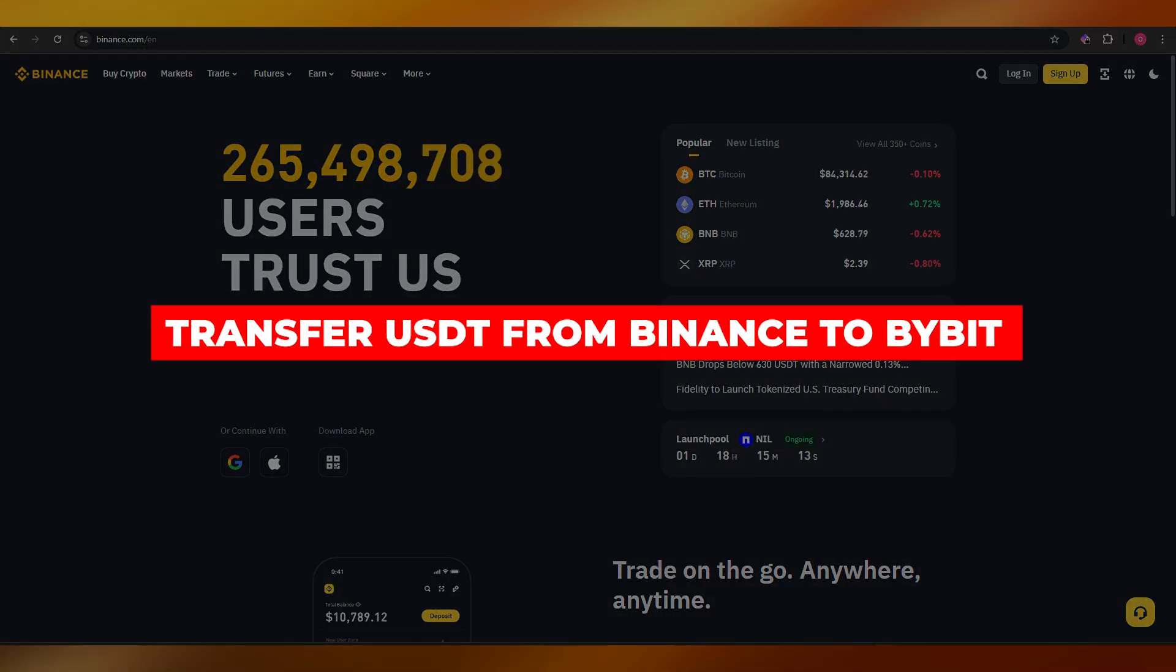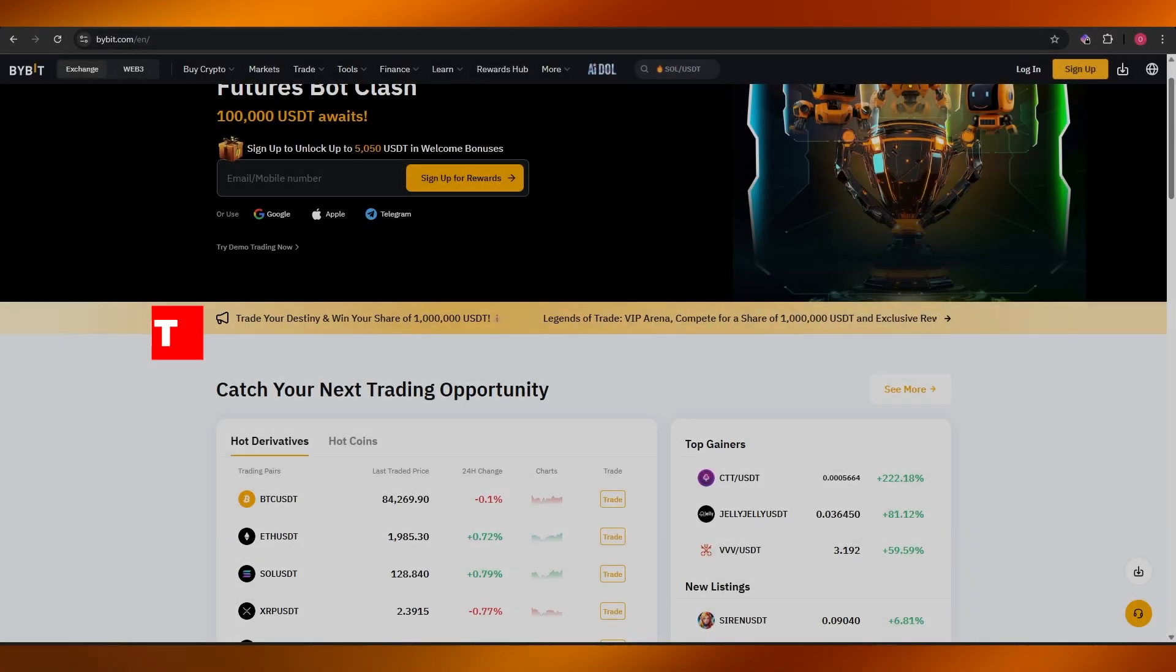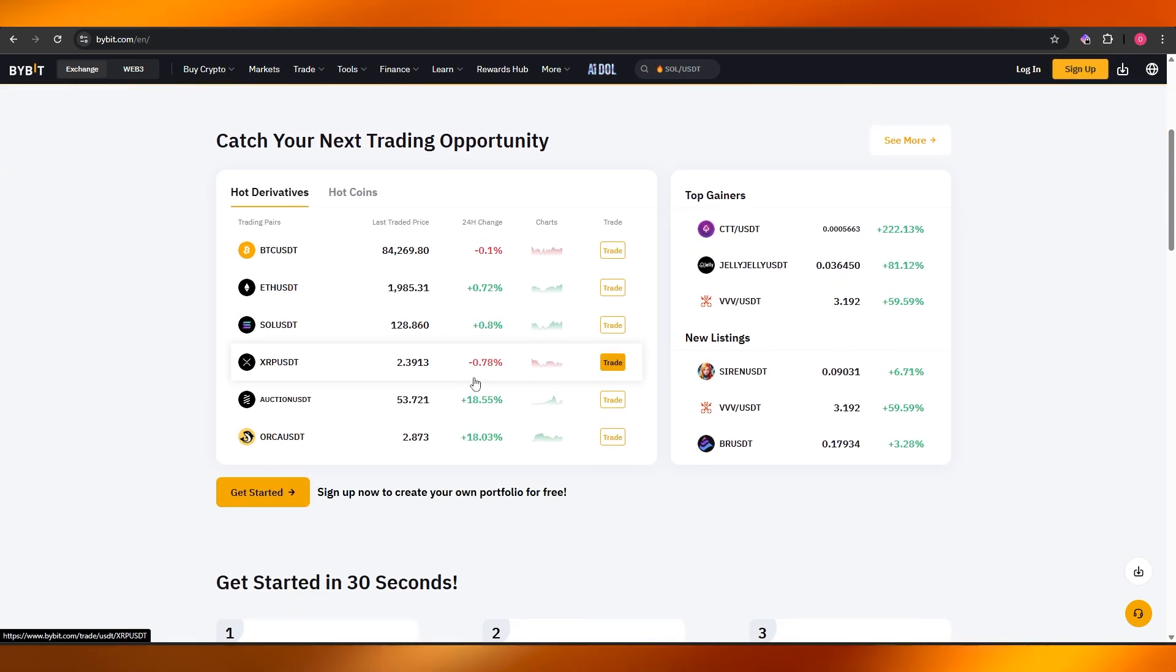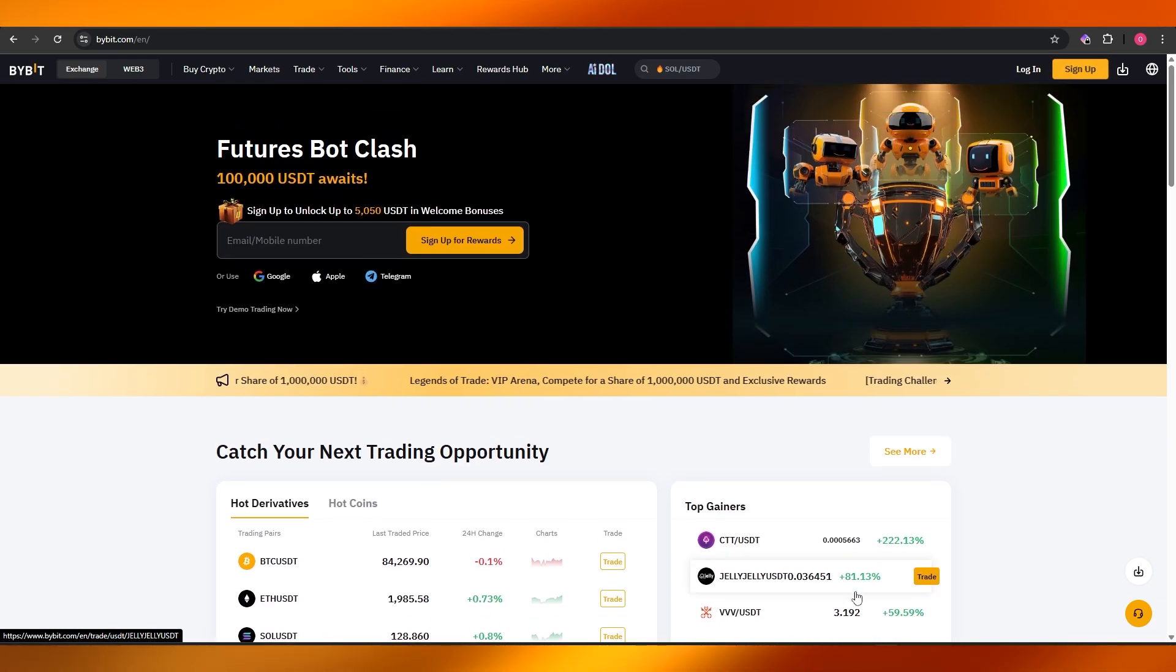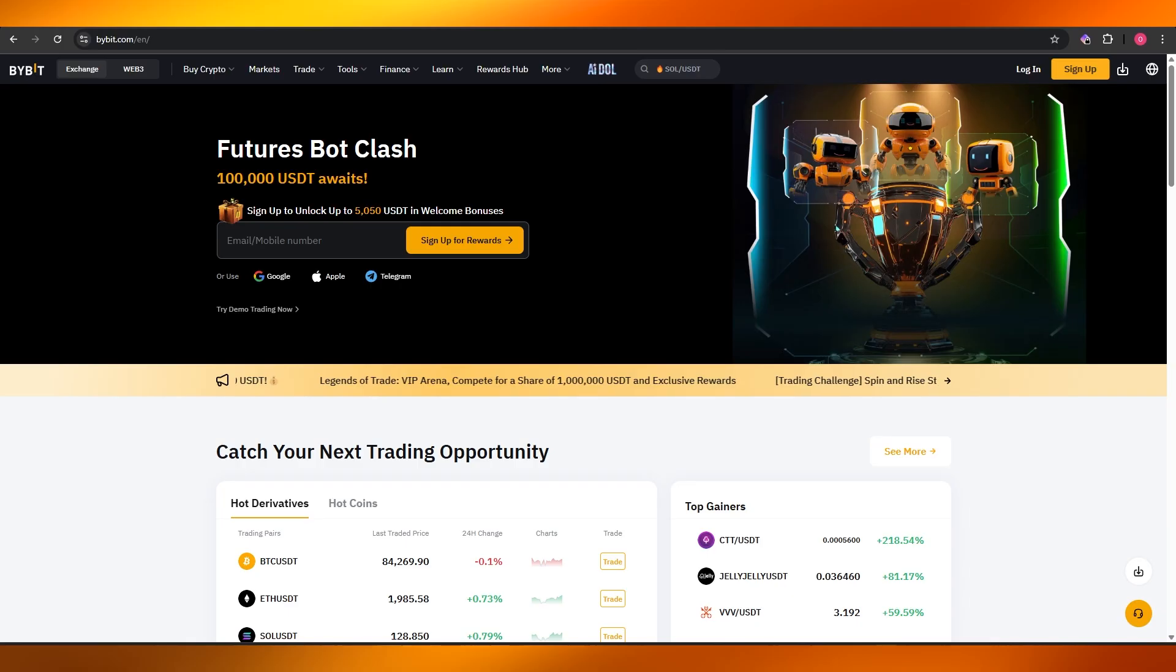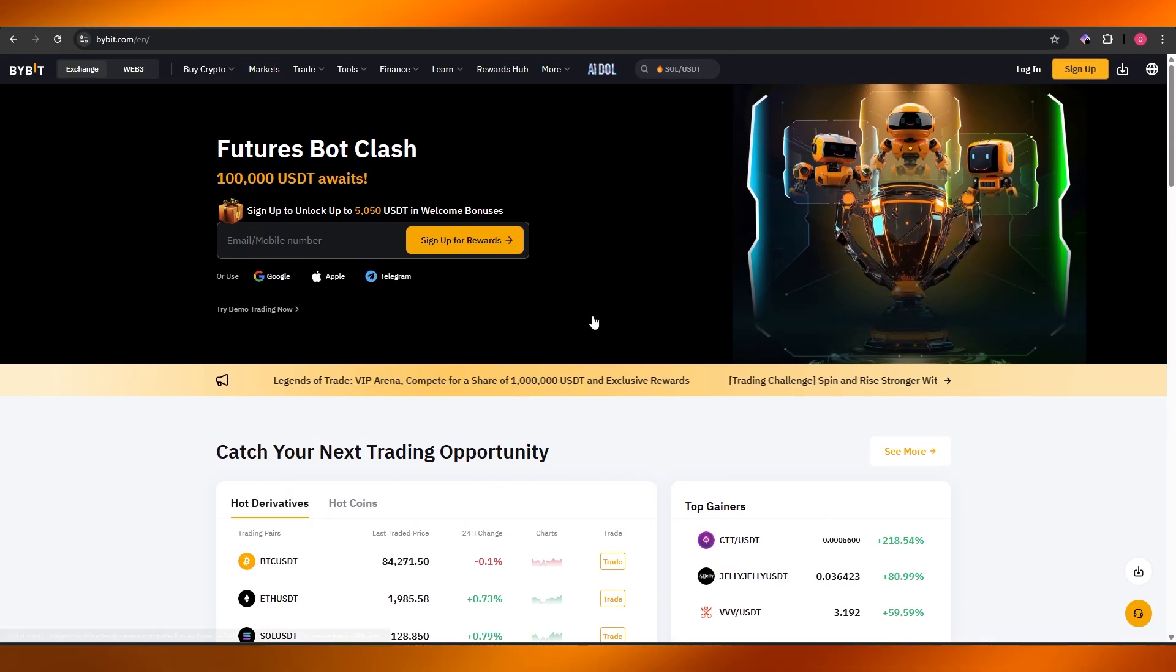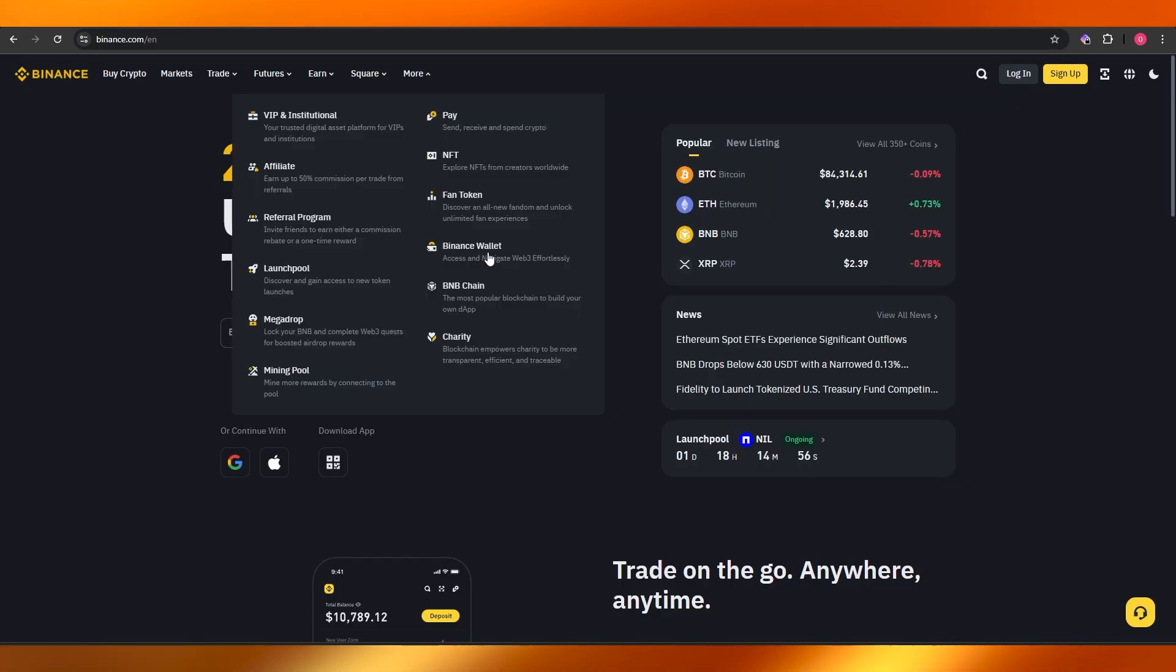How to transfer USDT from Binance to Bybit. Hey guys, welcome back to another video. In today's video, I'm going to be telling you how you can transfer USDT or any other cryptocurrency from Binance to Bybit. So having said that, let's just jump into the video.